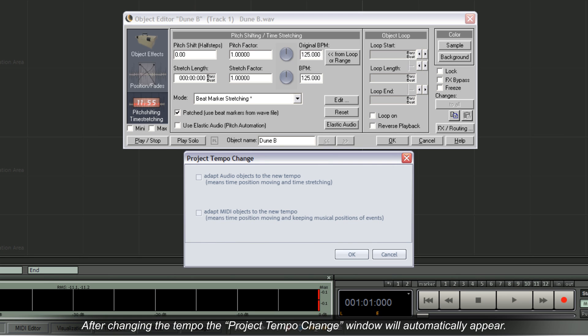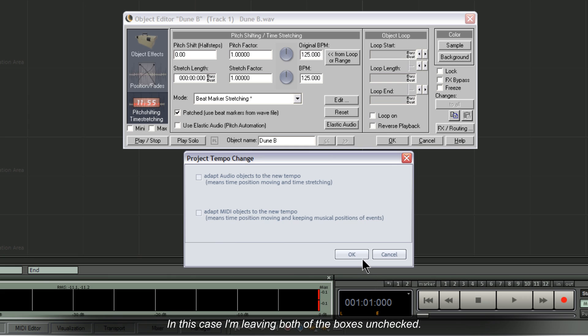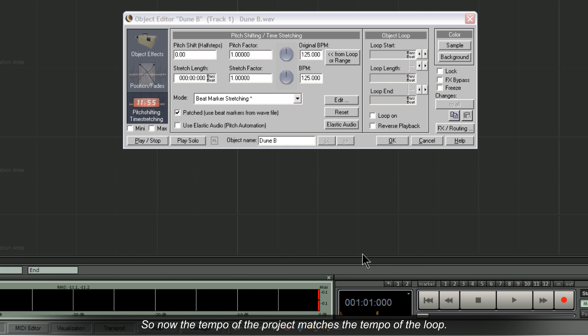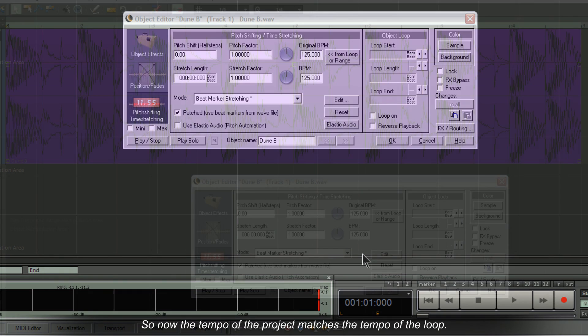After changing the tempo, the project tempo change window will automatically appear. In this case, I'm leaving both of the boxes unchecked. So now the tempo of the project matches the tempo of the loop.